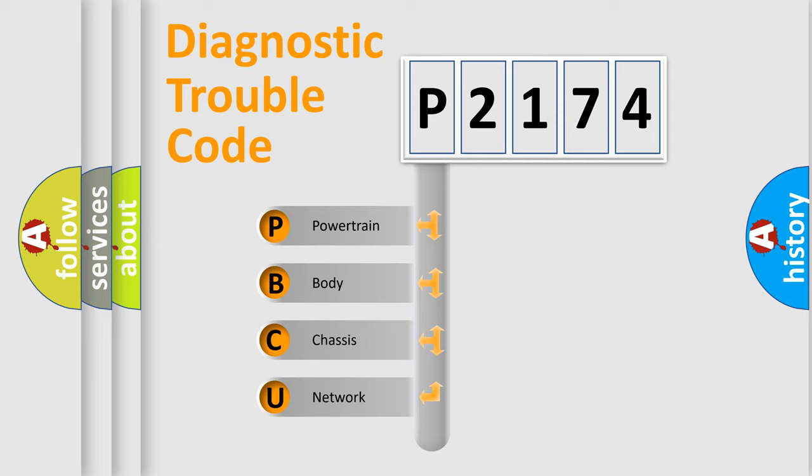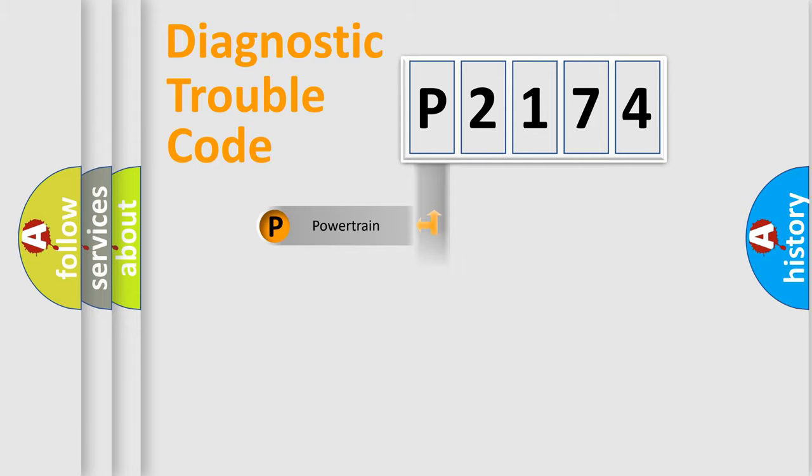We divide the electric system of automobile into the four basic units: Powertrain, Body, Chassis, and Network.